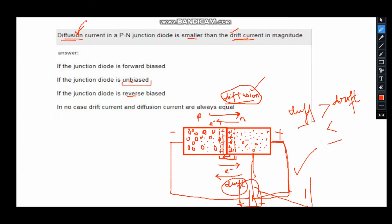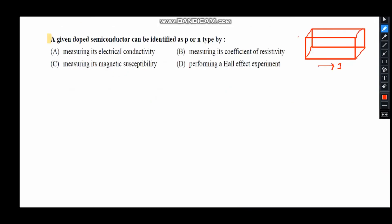The question asks when diffusion current is smaller than drift current — the opposite scenario. In reverse bias, the depletion region width increases, there is less diffusion compared to drift, so drift current becomes larger. Therefore, the answer is option C: when the junction diode is reverse biased, the diffusion current is smaller than the drift current. In the unbiased case both currents are equal.